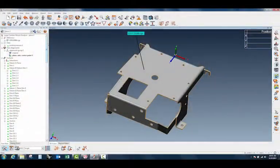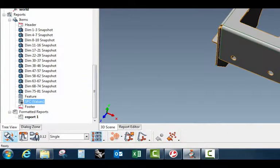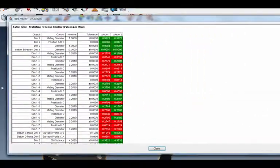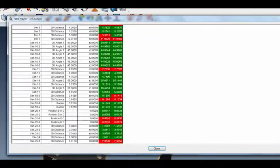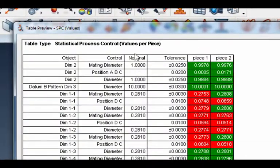I've already done that SPC summary — let me run through and show you. Down here under my items, under the reports, you'll see I've got this SPC values report. If I double-click on that, you can see that PolyWorks has its own format here — it shows all of my dimensional output, plus it shows the control, the nominal, the tolerance, and then the values per piece. That's in column format, which is what my client wants to pull into Excel.